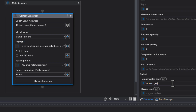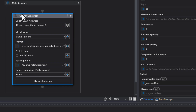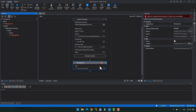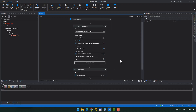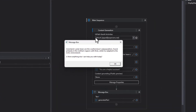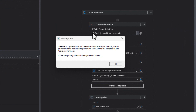Whatever is returned from the large language model, I'll store in a variable called generated text. Down at the bottom, we'll select Context Grounding: None — so we're just accepting whatever comes back from Gemini as the universal truth about polar bears in northern Denmark. I'll add a message box to show us the generated text, and we'll run it. It says: Greenland's polar bears are the southernmost subpopulation, found primarily in the northern regions with thick white fur adapted to the Arctic environment.